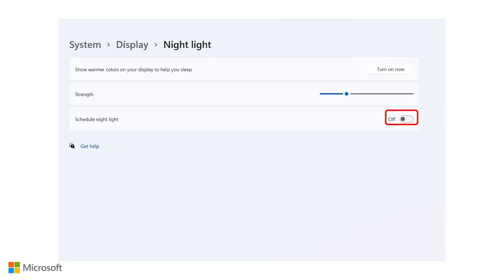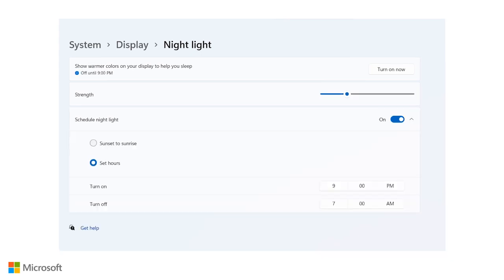To schedule your night light so it automatically turns on within a certain time period each day, you can flip the toggle of Schedule Night Light, which lets you choose either sunset to sunrise or set your own hours.